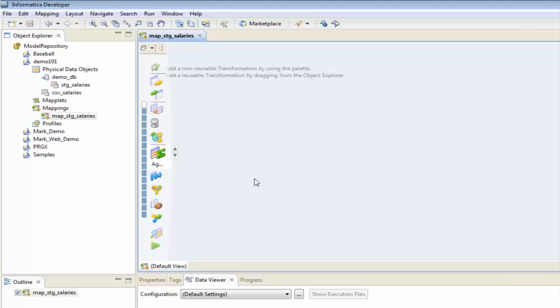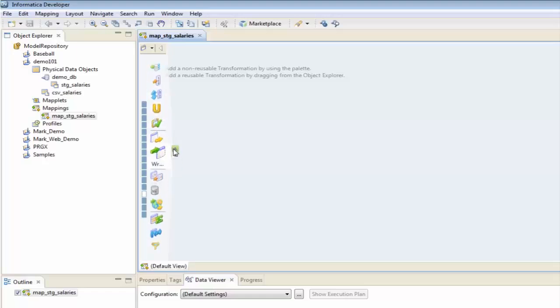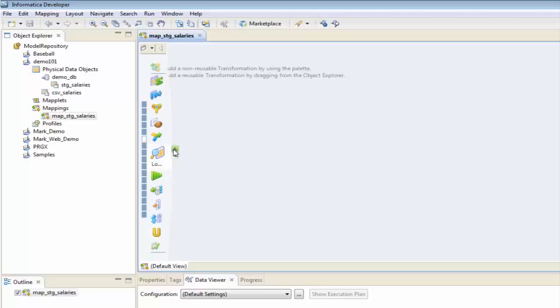It's opened this new screen up here for me, which is really my working window, and we can see here a series of transformations that I can scroll through — all of these different transformations that are available to me that I can use within this mapping.